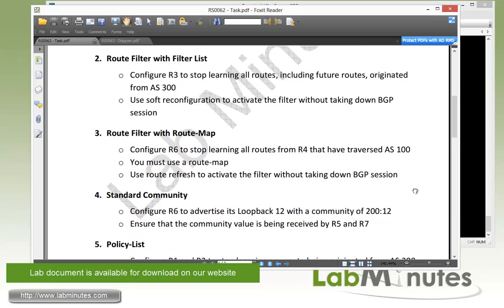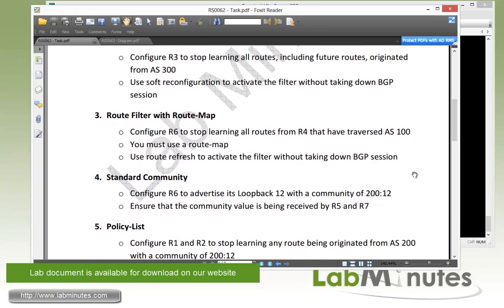Moving along to our next task number four with standard community. We need to configure R6 to advertise loopback 12 with a community of 200:12 and ensure that community value is being received or seen all the way to R5 and R7. A standard community, or community in general, is nothing but a tag. Just like any other routing protocol, you're able to tag the route. BGP uses community values as a tag, and later on you can create a filter based on certain tags being matched.